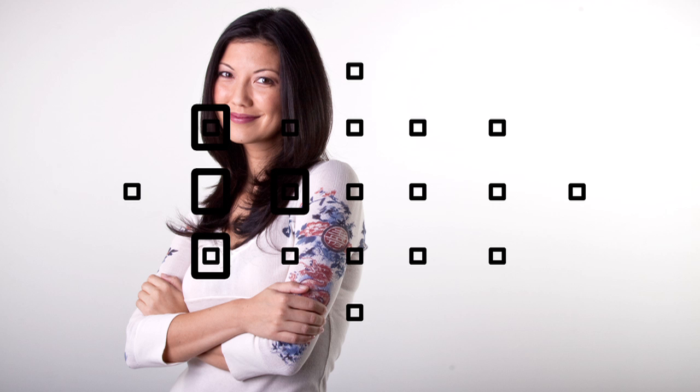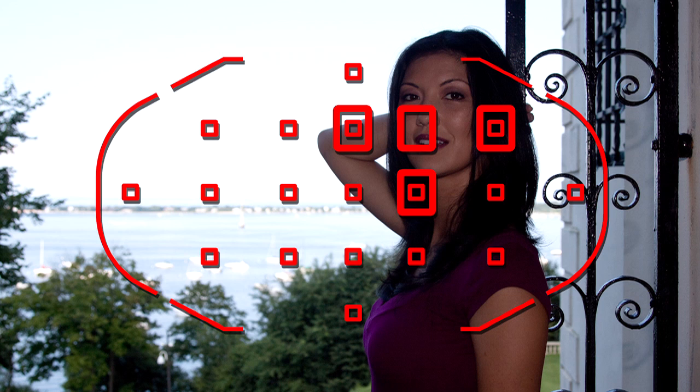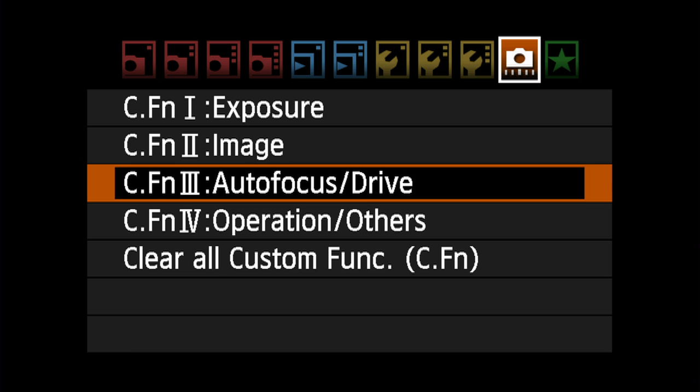AF points, the grid lines, and the spot metering circle are normally black. In low light, you can illuminate any information on the focusing screen in red. This occurs automatically in low light conditions when the camera is actually focusing.